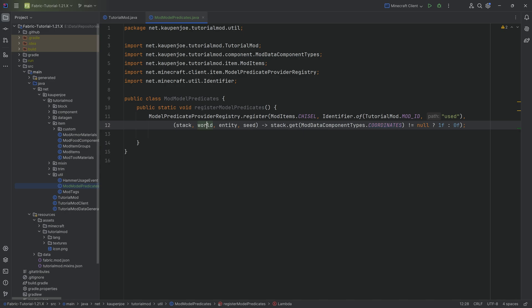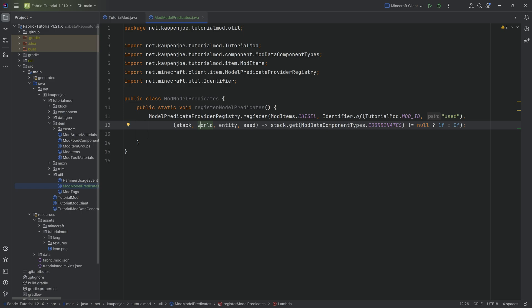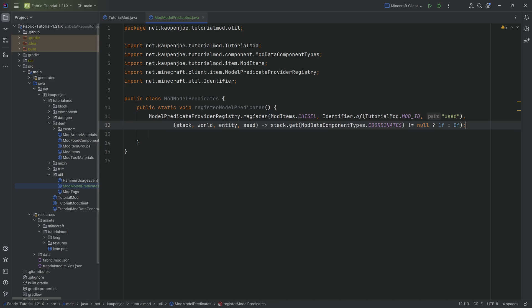However, you can see we also have access to the world. We also have access to the entity, meaning you can check for the health of the player. You can, in theory, check for whether or not you're in a specific biome. All of those things, you could, in theory, check right here, and therefore change the item texture. It's really cool. It's a really versatile system, actually.